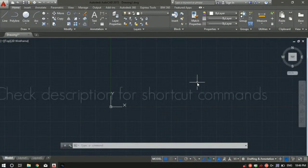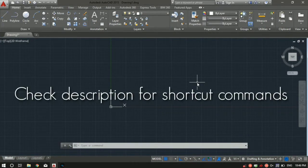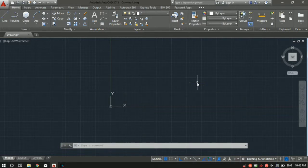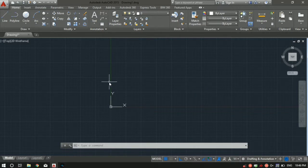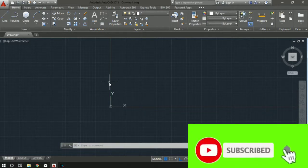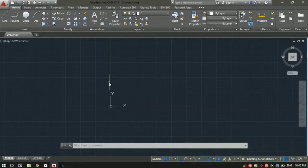What's up guys, Jayesh here from the Engineer's Guide. So far in this AutoCAD training series we have covered the line tool, polyline tool, and the circle tool. Today we are going to cover the rectangle and polygon tool. If you have not seen the previous videos, I'll drop the link in the description. Before we get started, please subscribe to my YouTube channel so you don't miss any of the training videos. Without further ado, let's dive in.